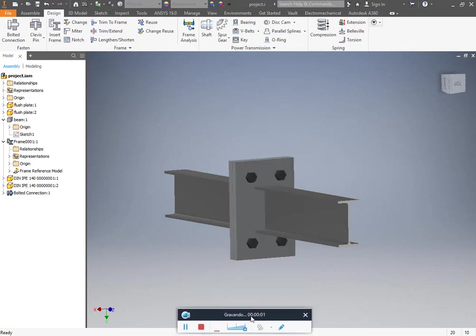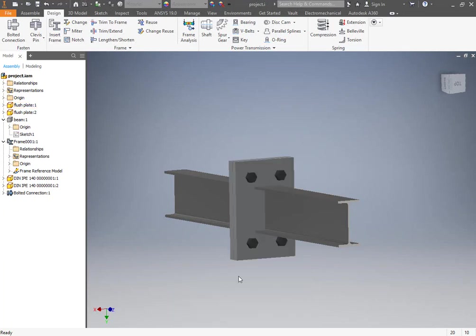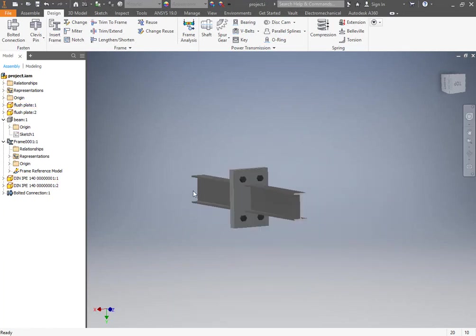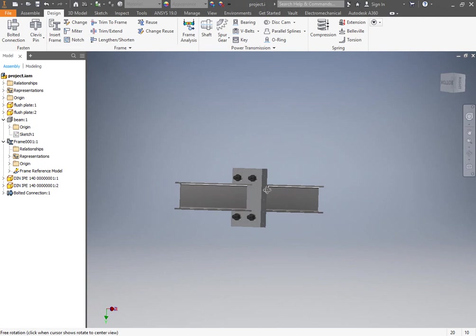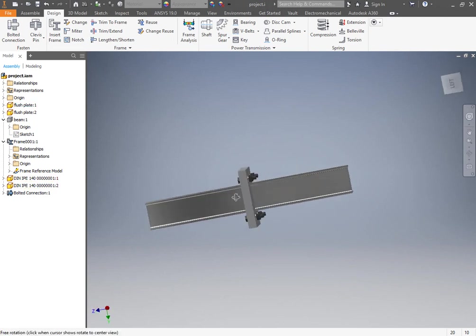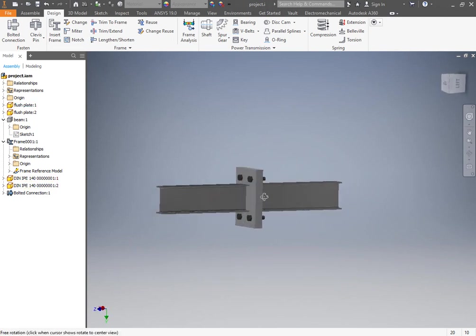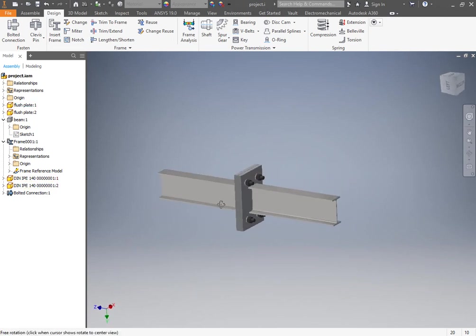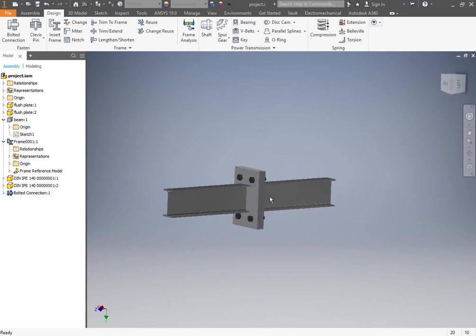Hello guys! So we are here for another video tutorial. This time we will talk about the bolted connection between two beams which are welded to an end plate.